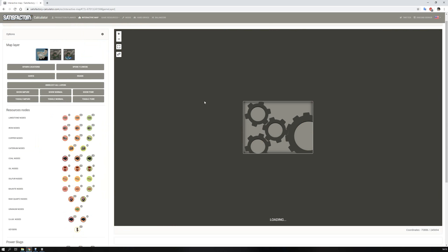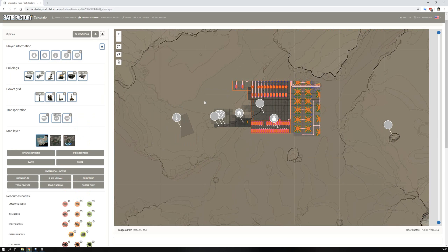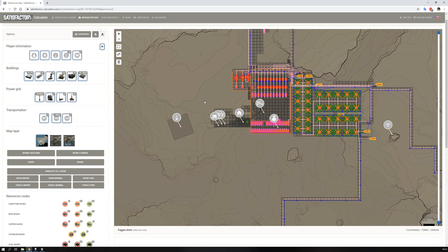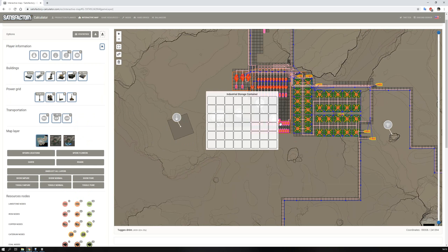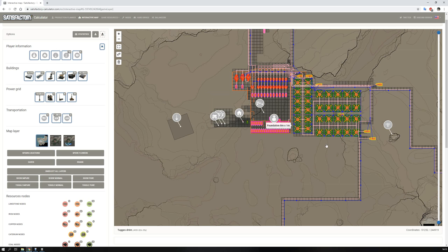And it's thinking, thinking. Well, here we are. As you can see, I have this one industrial storage container, but it's on the third floor.